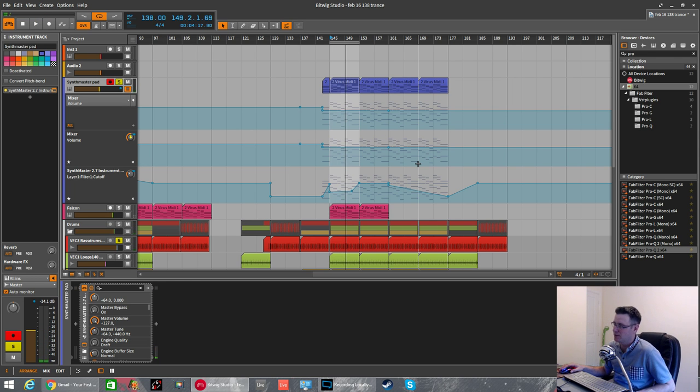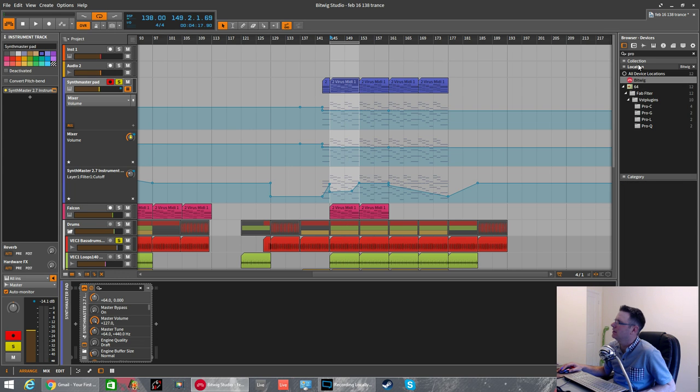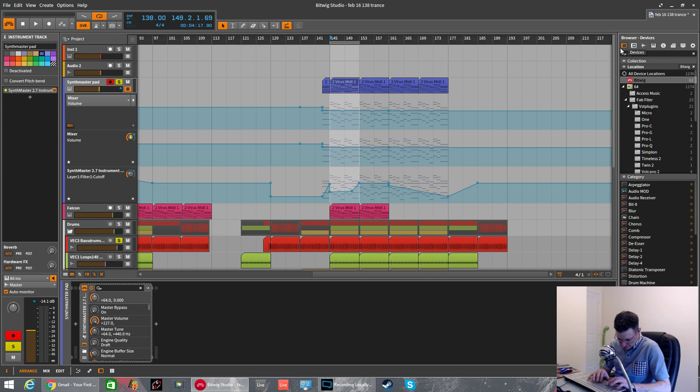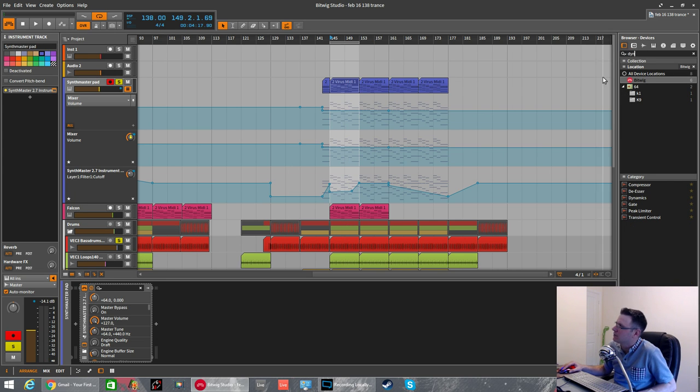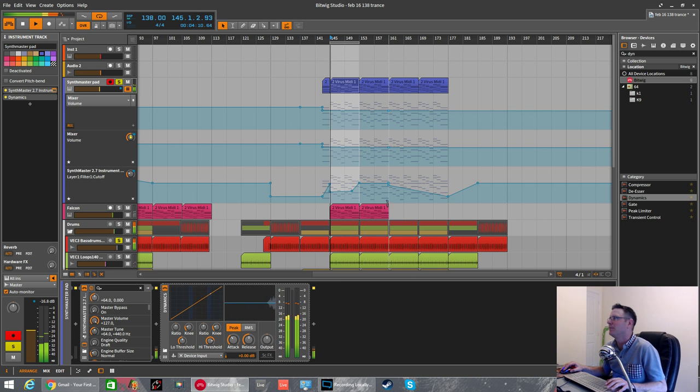So this is trance music, that's calling out to be sidechained. The way you do that in Bitwig is with the Dynamics plugin. So if we search for it, Dynamics, we drop it after the SynthMaster plugin.